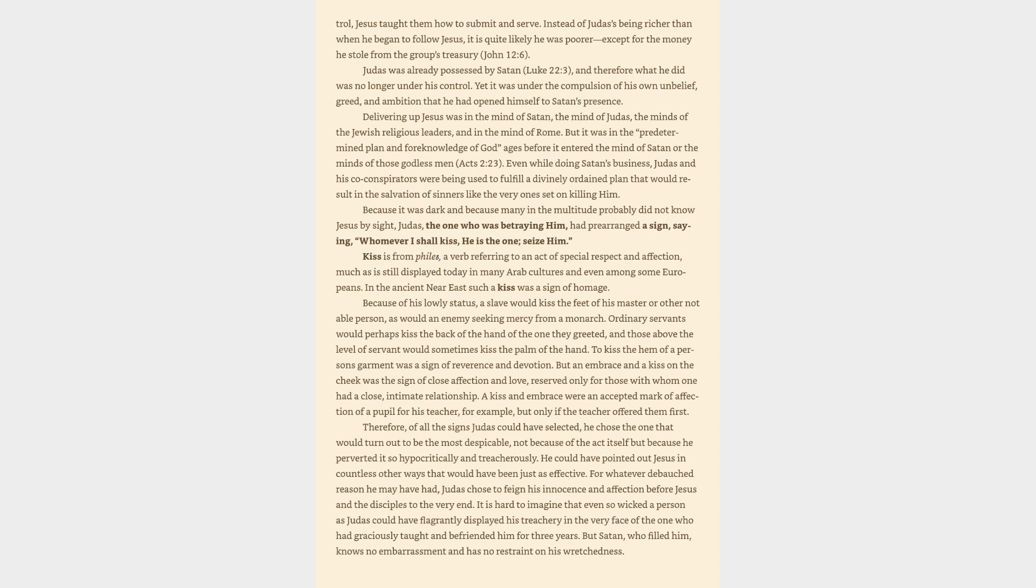Jesus taught them how to submit and serve. Instead of Judas's being richer than when he began to follow Jesus, it is quite likely he was poorer except for the money he stole from the group's treasury, John 12:6. Judas was already possessed by Satan, Luke 22:3, and therefore what he did was no longer under his control. Yet it was under the compulsion of his own unbelief, greed, and ambition that he had opened himself to Satan's presence.